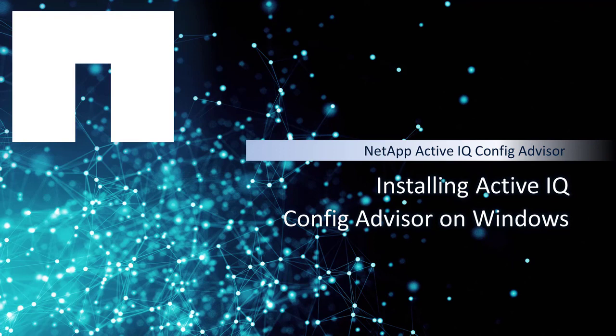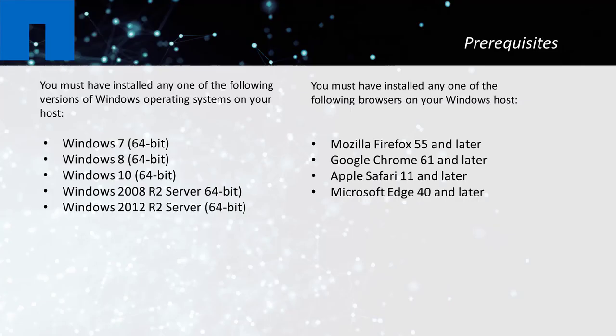Welcome to the demonstration about installing NetApp ActiveIQ ConfigAdvisor on Windows, hereafter referred to as ConfigAdvisor. Besides installing ConfigAdvisor on Windows, alternatively you can install on Mac and Linux host.